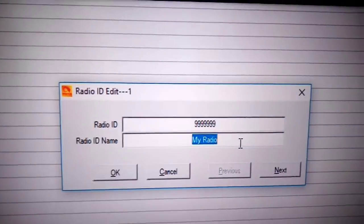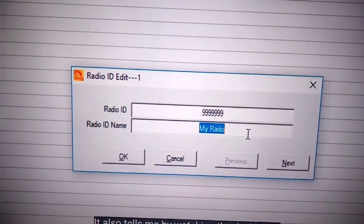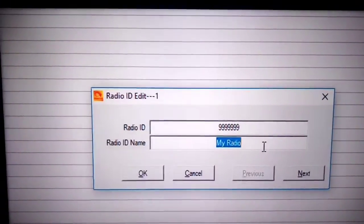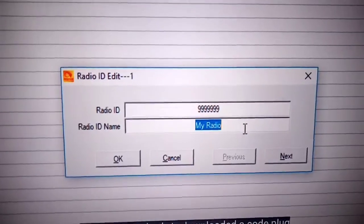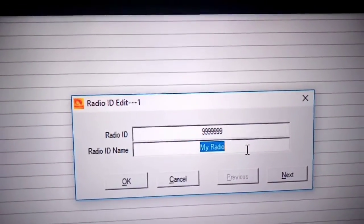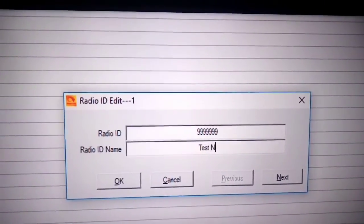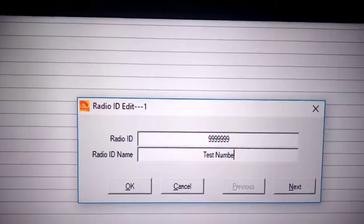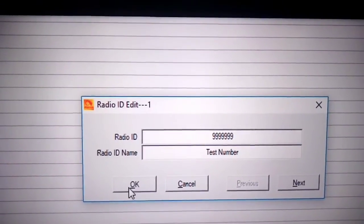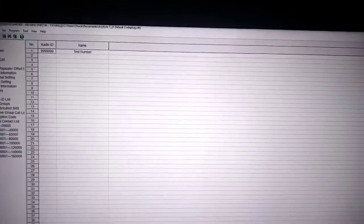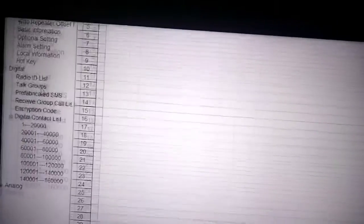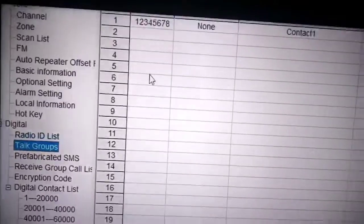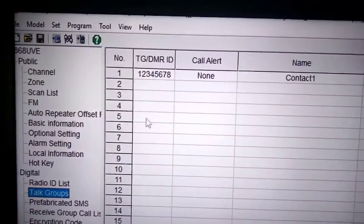It could be DMR, DSTAR, Fusion, there's all sorts. But the essential thing about a code plug is you download the CPS, the software, and you add a USB cable or serial port cable that connects from your ham radio to your computer.